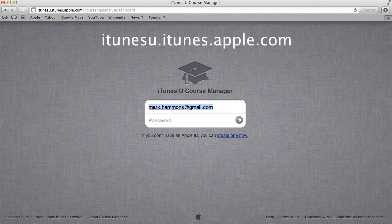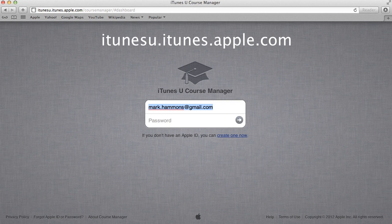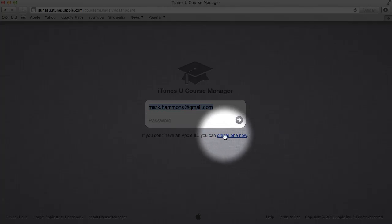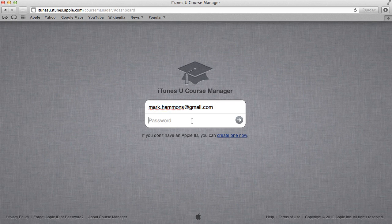This is free and all you need to get started is an Apple ID. So if you don't have one you can click here and create one now, but in this situation I happen to have one so I'm just going to go ahead and log in.